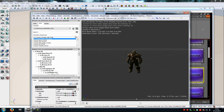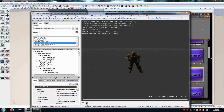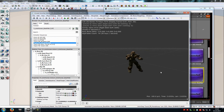Then we have to create or import or choose a talking animation. As I don't have a talking animation, I will just choose the Hula Hoop animation. Of course you can do a talking animation, but I will choose the Hula Hoop now.